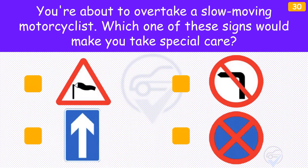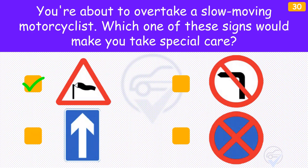You're about to overtake a slow-moving motorcyclist. Which sign would make you take special care? In windy weather, watch out for motorcyclists and also cyclists as they can be blown sideways into your path. When you pass them, leave plenty of room and check their position in your mirror before pulling back in.